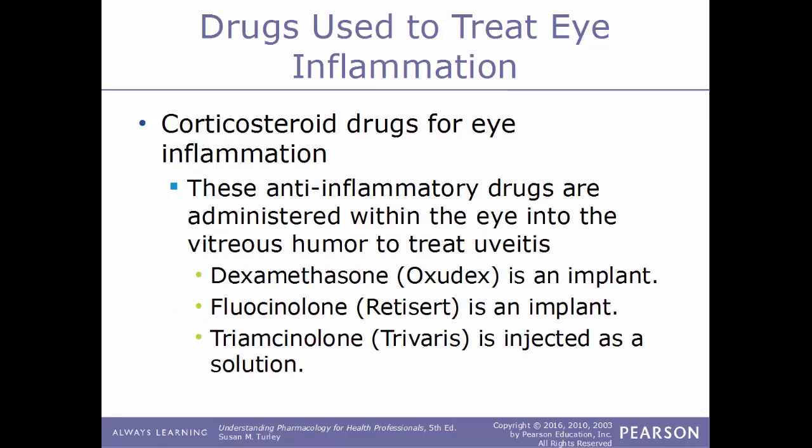Some anti-inflammatory drugs are administered directly within the eye itself, right into the vitreous humor, to help treat uveitis — an inflammation of the middle layer of the eye. Examples of this type include dexamethasone, sold under the name Ozurdex, which is an implant into the eye; fluocinolone, sold under the name Retisert, also an implant; and triamcinolone, sold under the name Trivaris, which is injected as a solution.